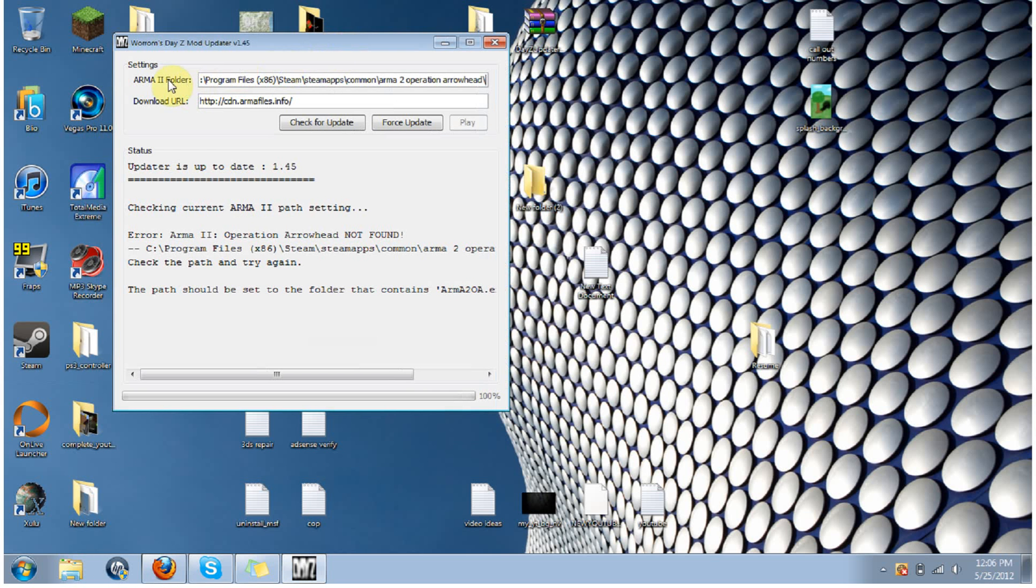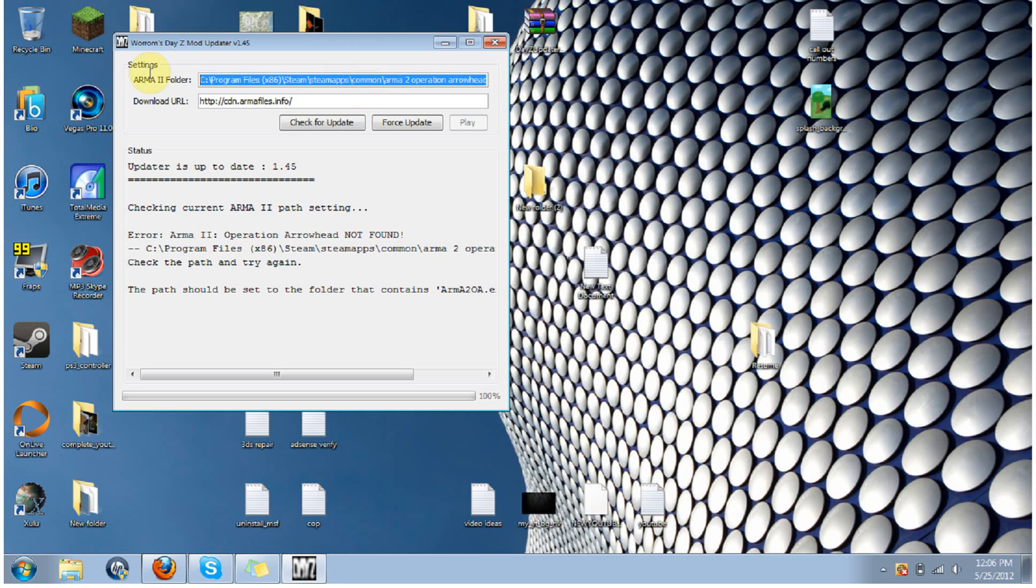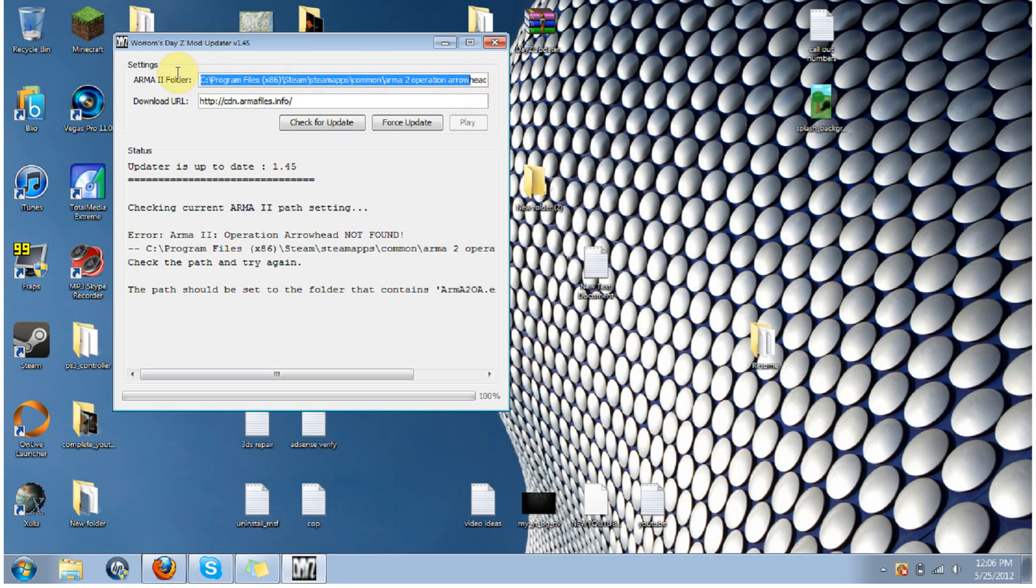And you see the Arma 2 folder. If you downloaded it from Steam, you can use this program, all you have to do is, it's already pre-there for you, the directory is already there. But however, since we downloaded it off Amazon, or a third party, or wherever you downloaded it from, you're going to want to delete that, because that's obviously not correct.